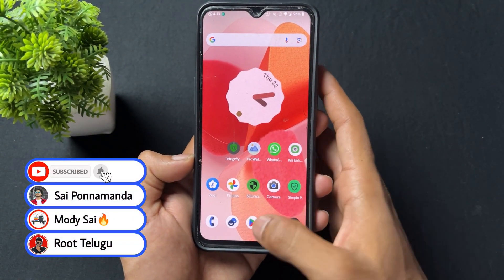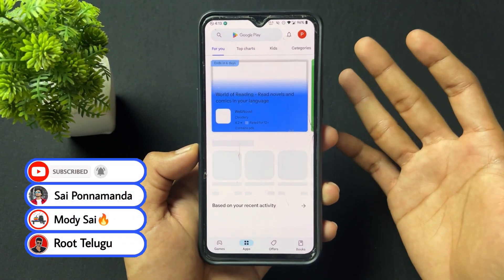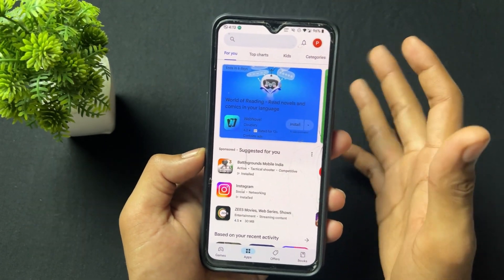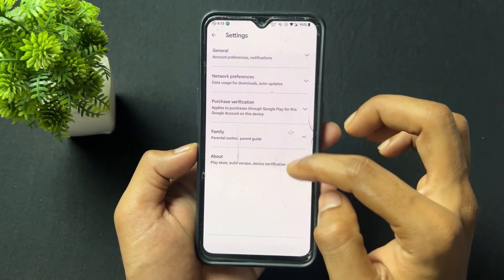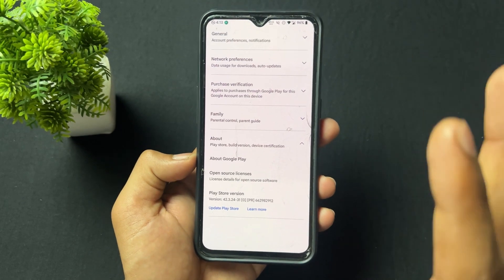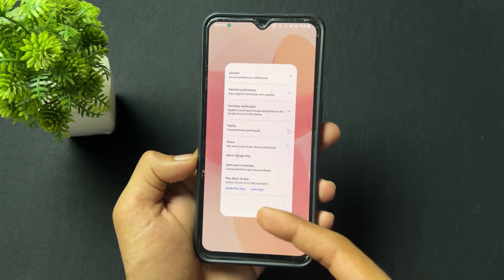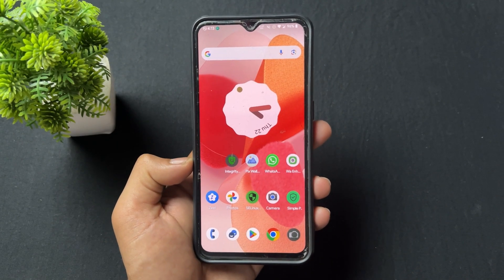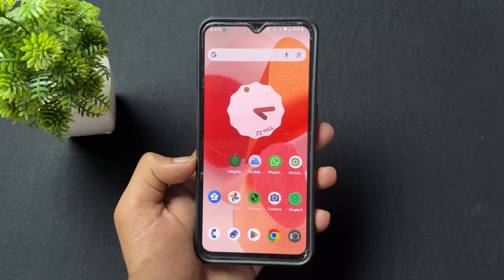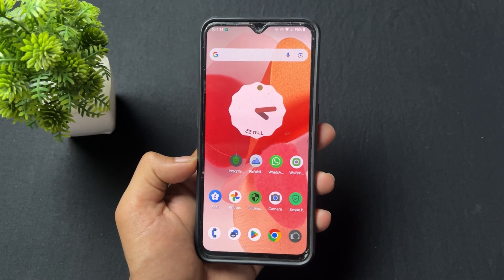I'm opening Play Store but I still need to wait a few seconds — better to wait about one minute. After waiting, we can see the device certification is updated. If you liked this video, please like and share. See you in the next video — love you guys, goodbye, take care.